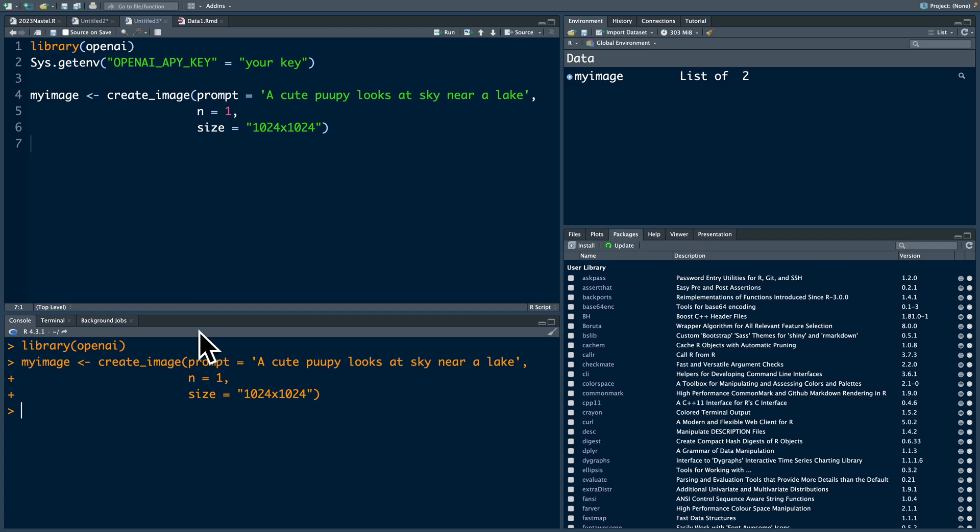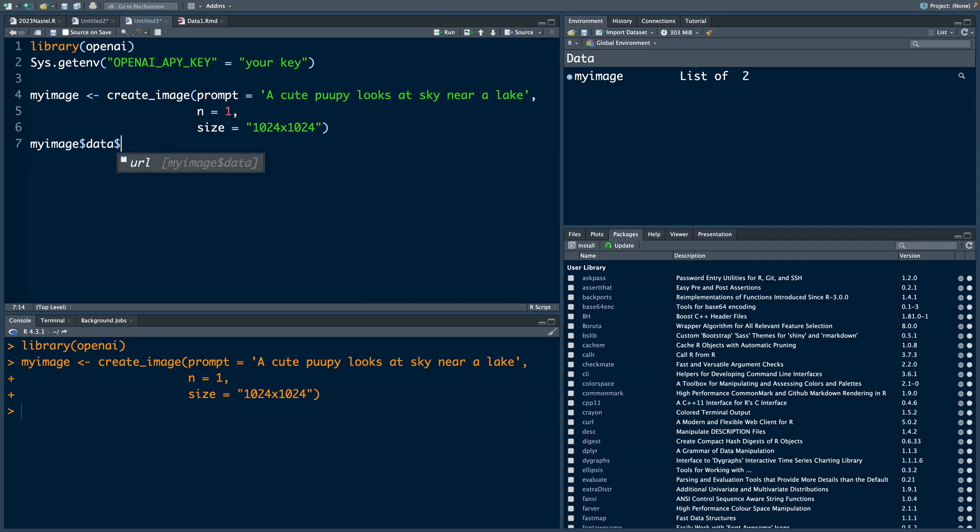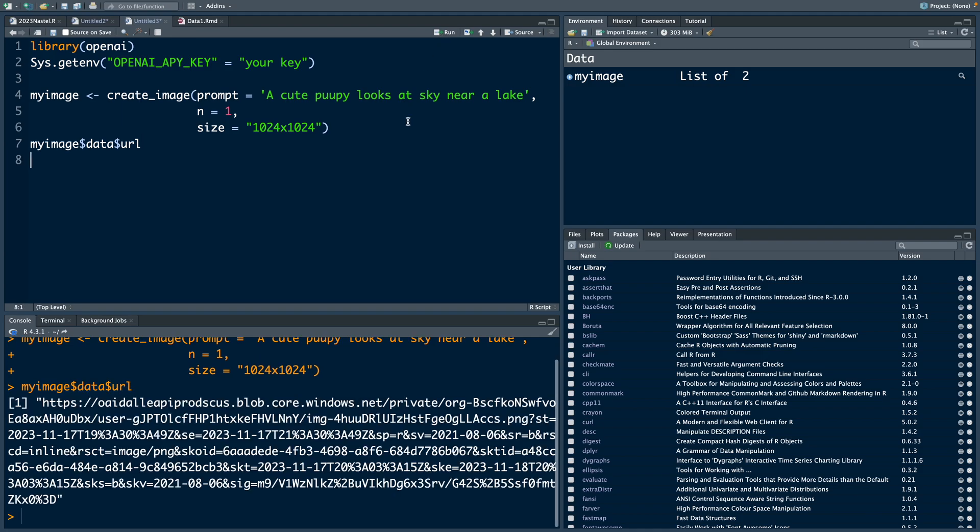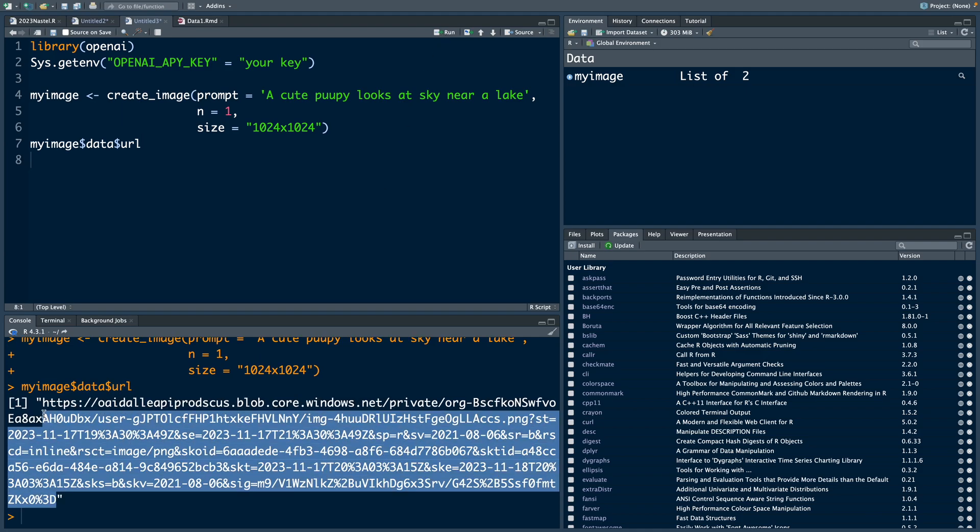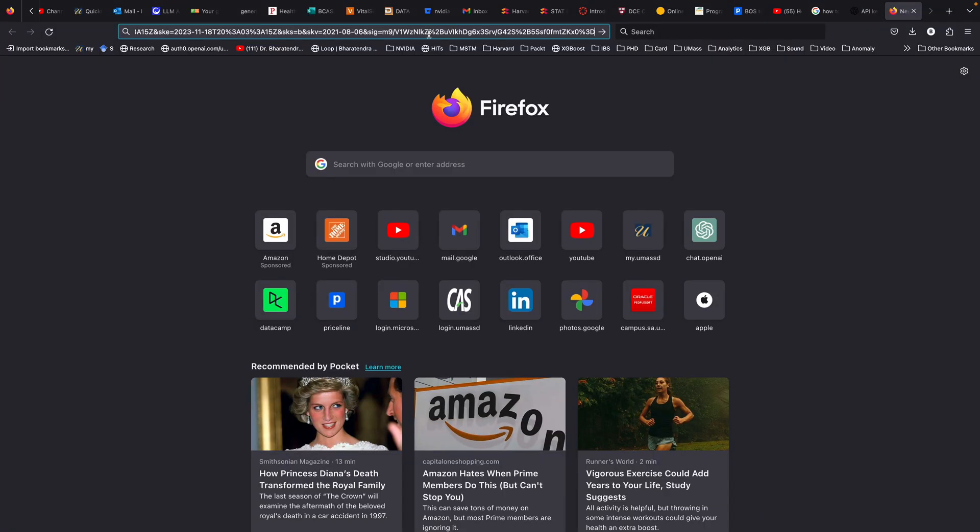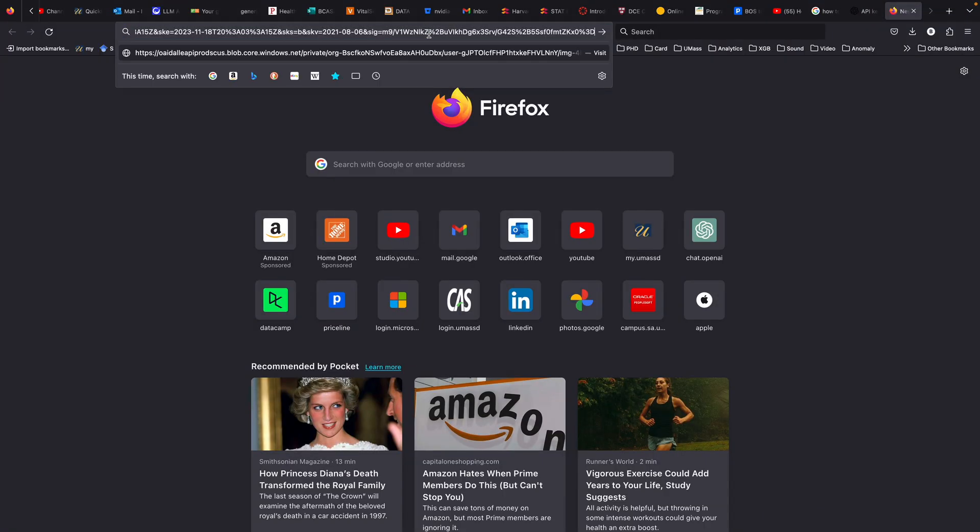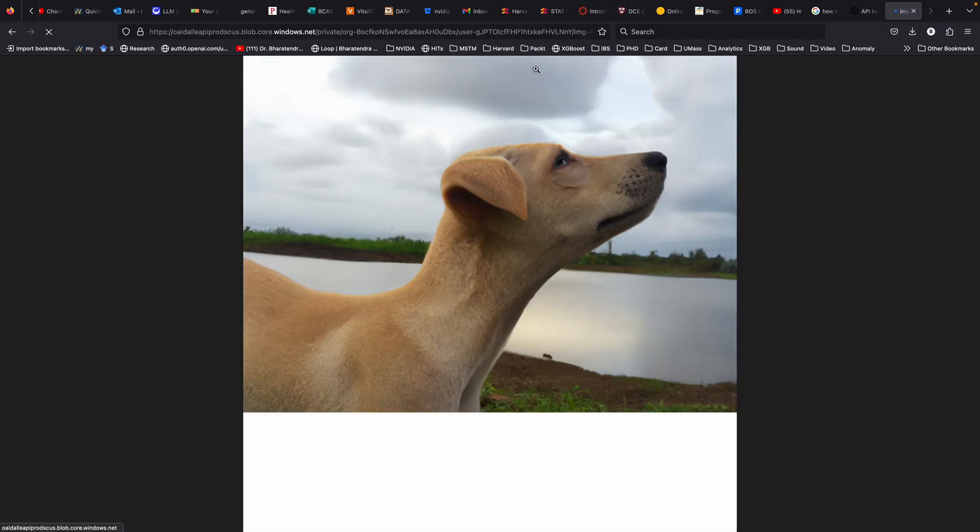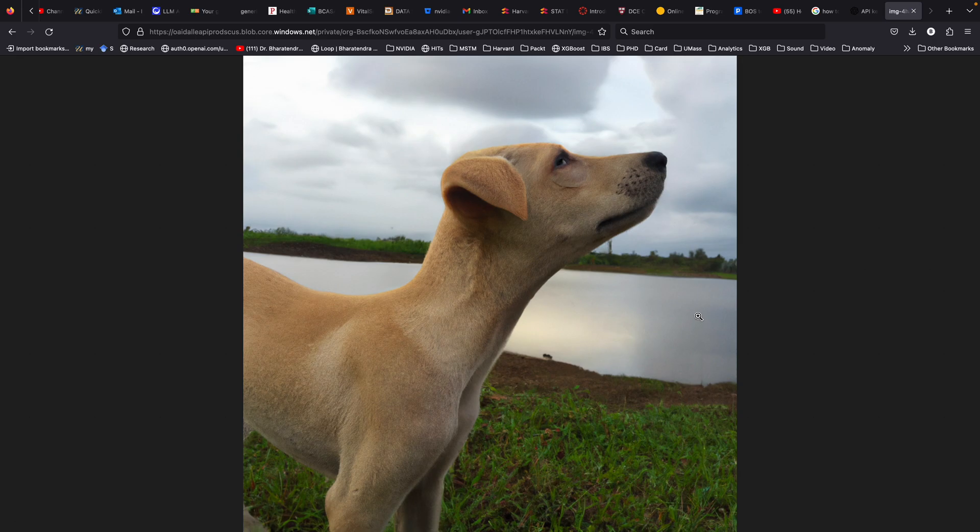And once the run is completed we can extract from my image data dollar sign URL and once you have this URL just copy and paste and it generates that picture.